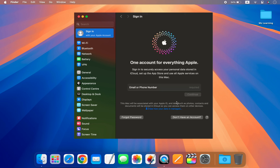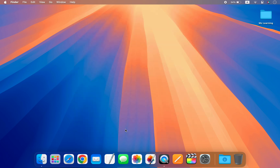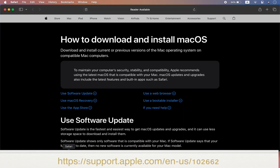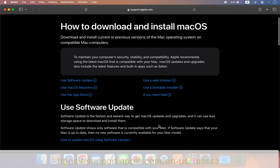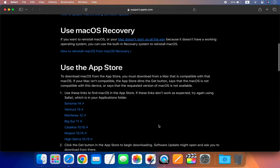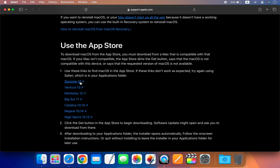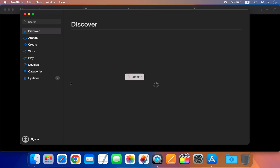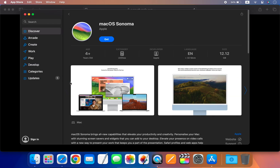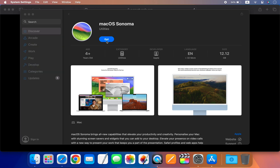After you have successfully backed up your data and logged out of your Apple ID, the next step is to download the macOS Sonoma installer. Open your web browser and go to the Apple support website, click on the macOS Sonoma download link and you will be redirected to the App Store. From there, just click on Get to download the macOS Sonoma installer.